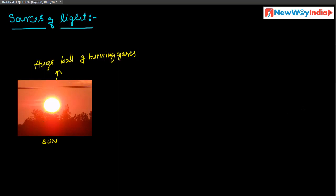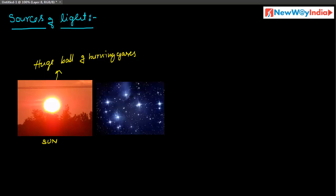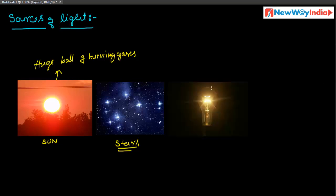Next, stars are also sources of light — we can observe light from the stars. Stars give a smaller, weaker amount of light compared to the Sun, but they are one of the sources of light. Another source of light is the electric bulb, which gives light energy.